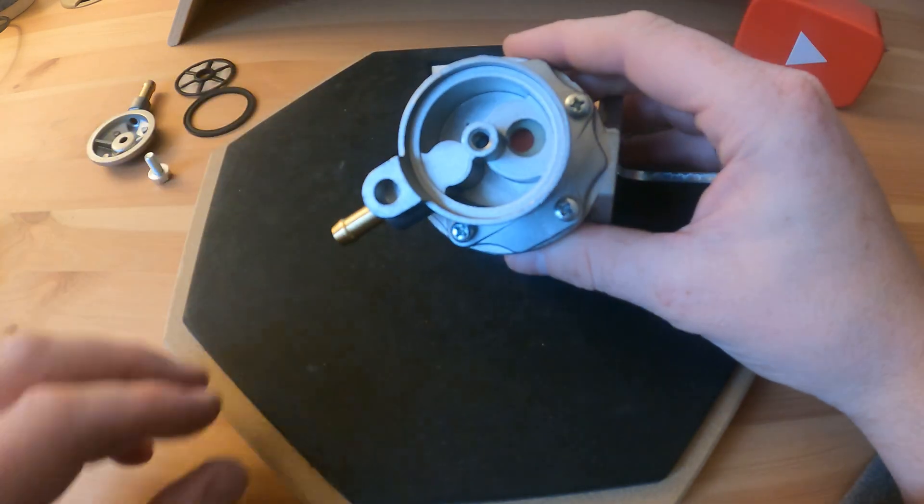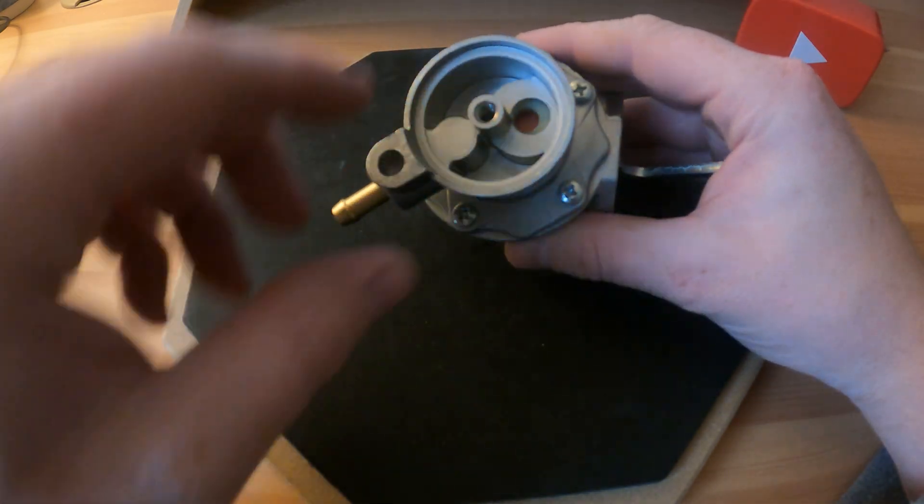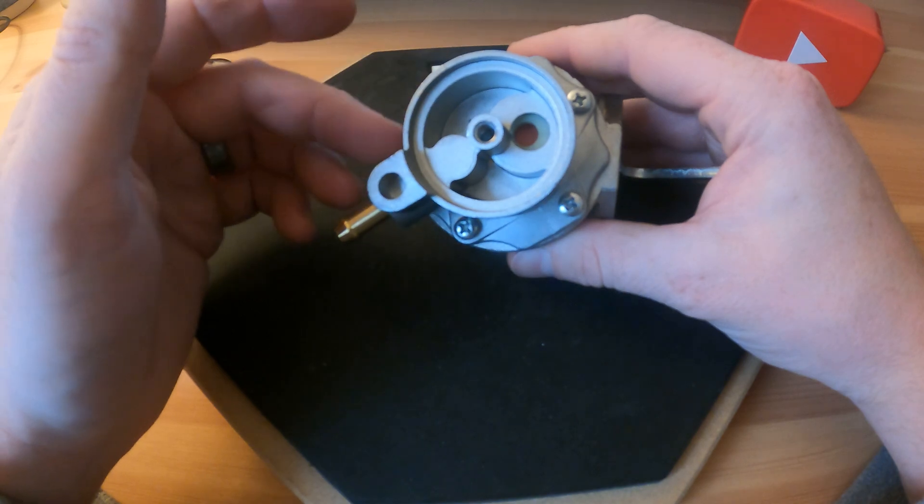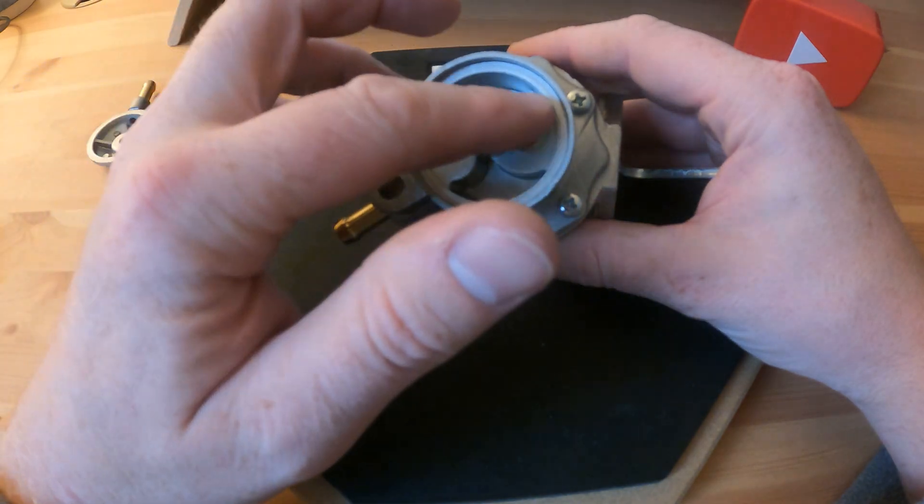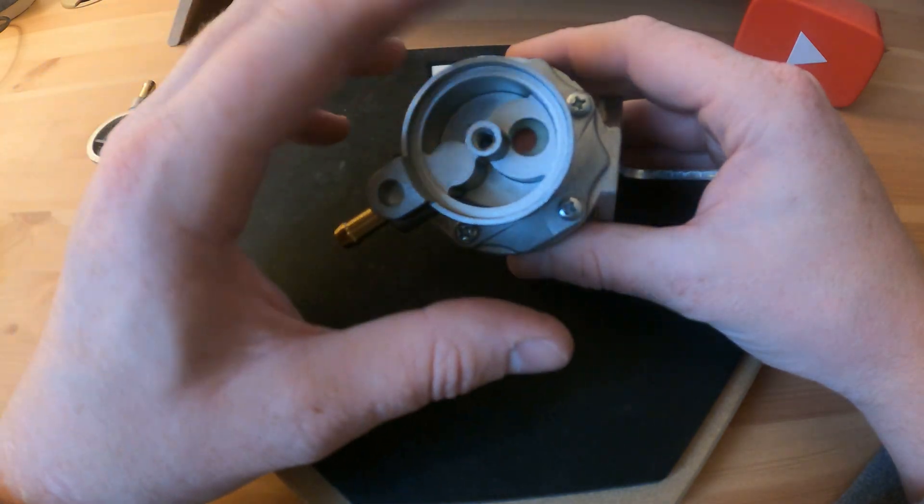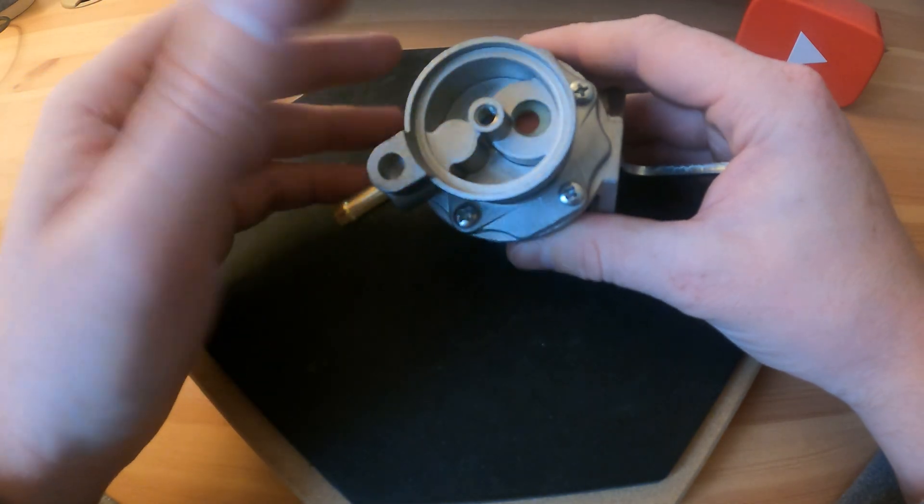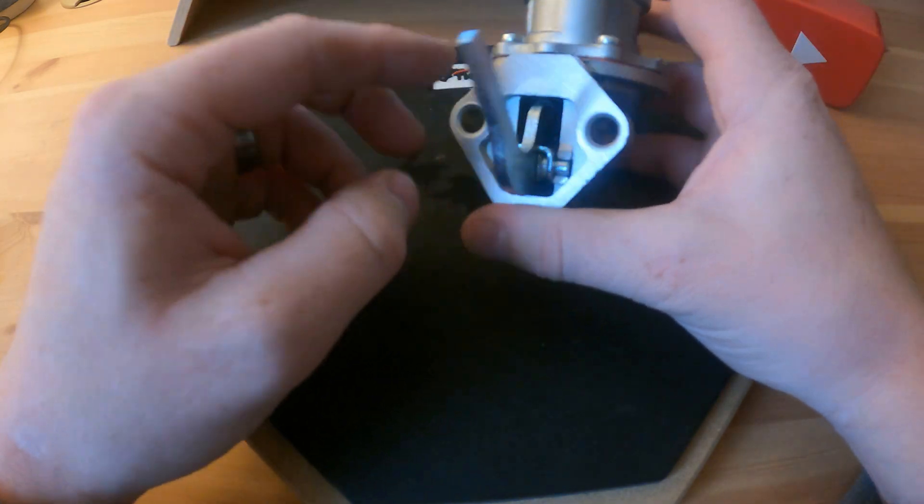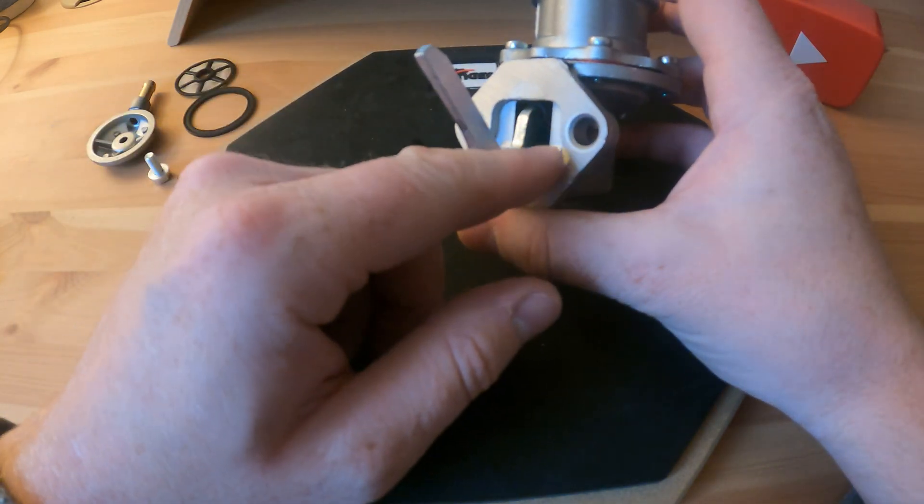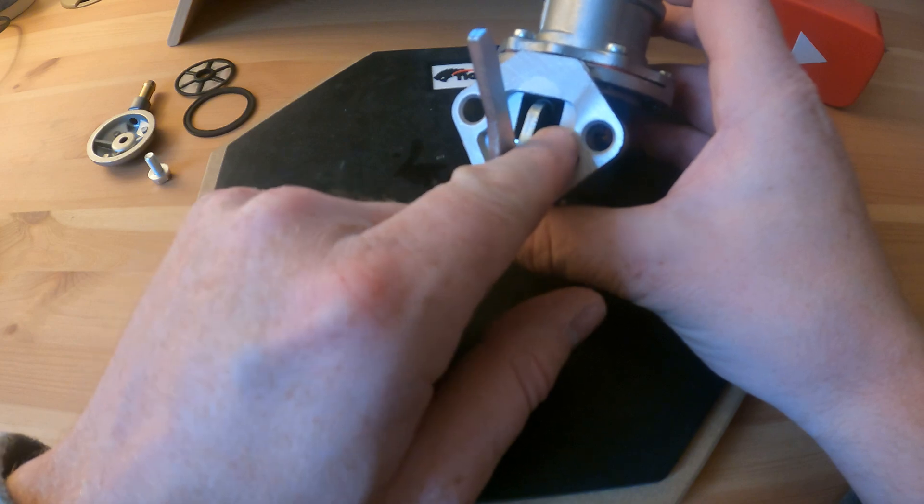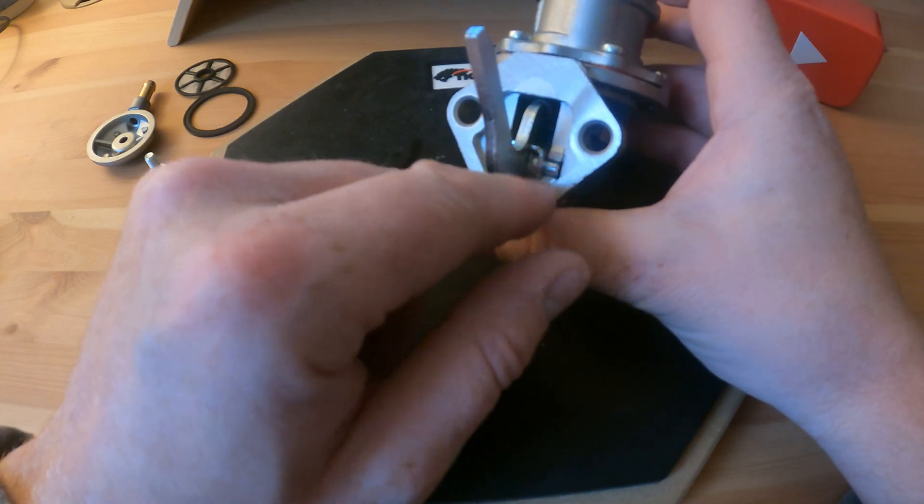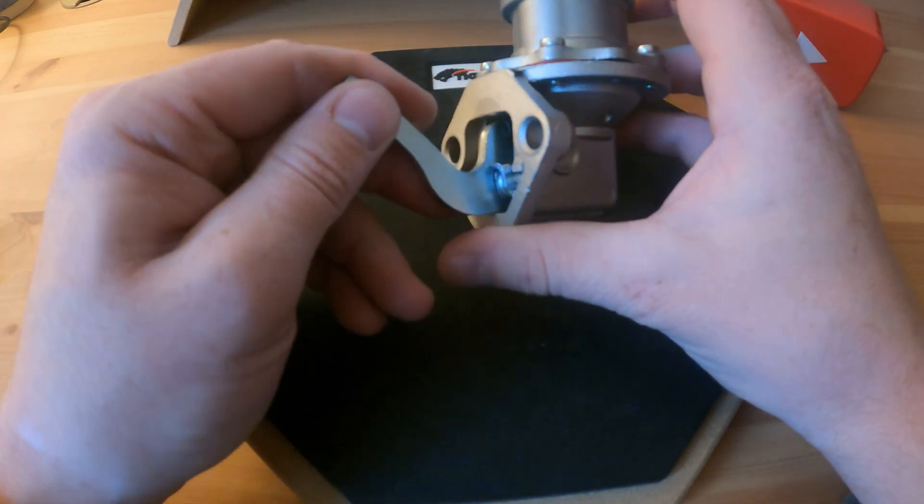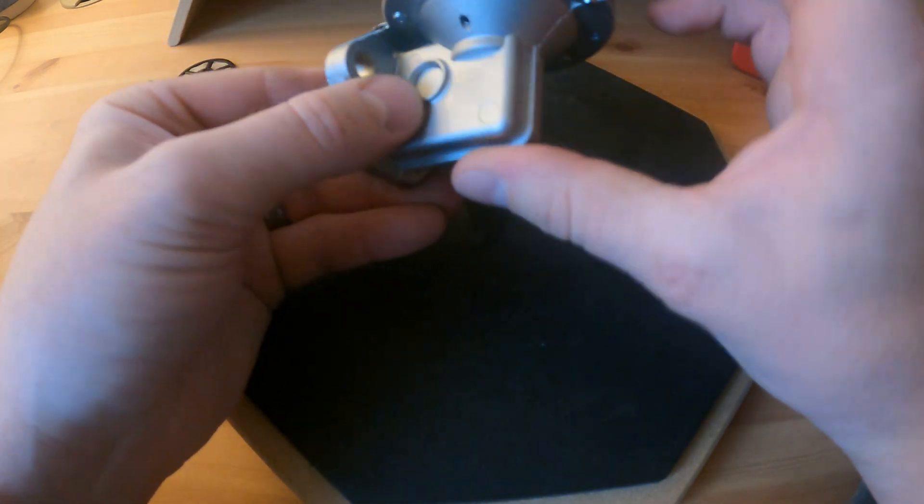What can happen in these pumps when they get old or they're not used for a while, the diaphragm inside, I'll show you once we take this off, they do split. You can get fuel, I have seen it before, the fuel can run out of here into the crankcase of the engine.